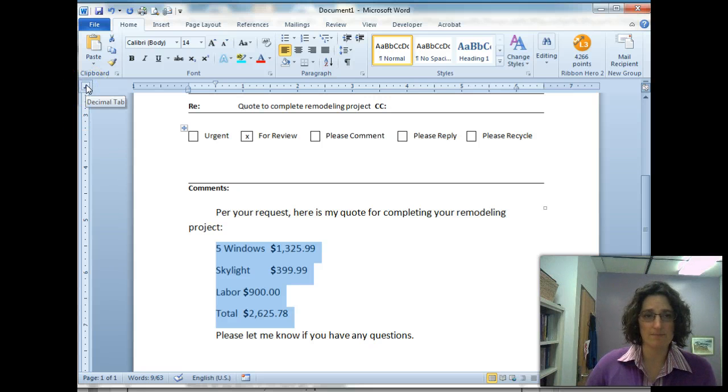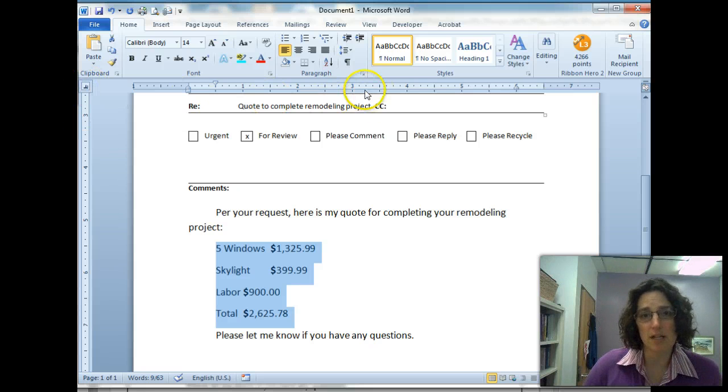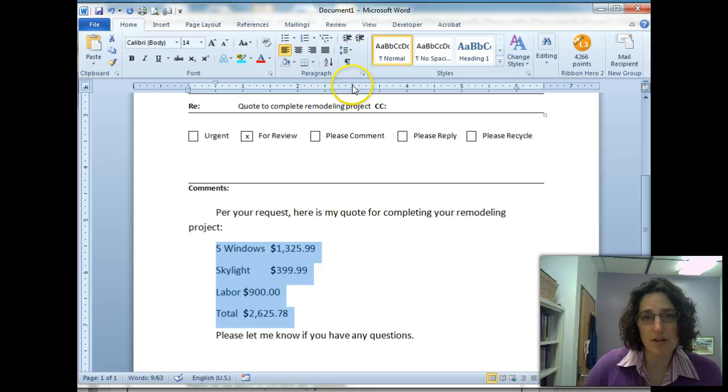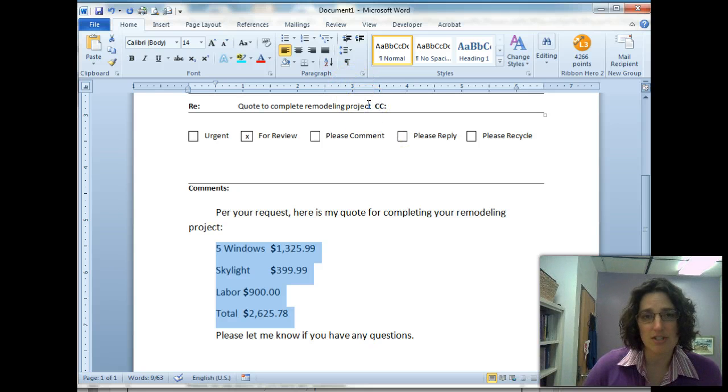And then the one we're interested in is this one, this decimal tab right here. I'm going to click right here at three, click, and it should add it in.